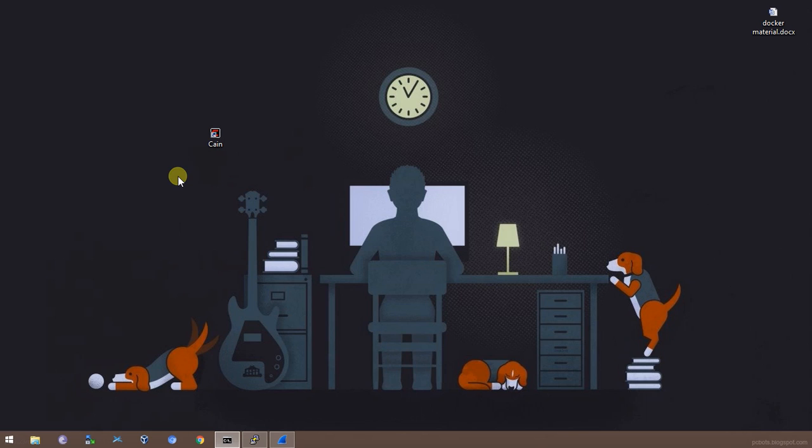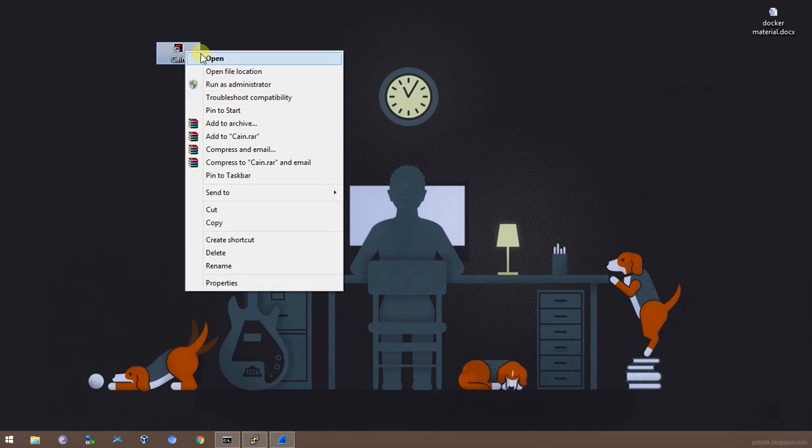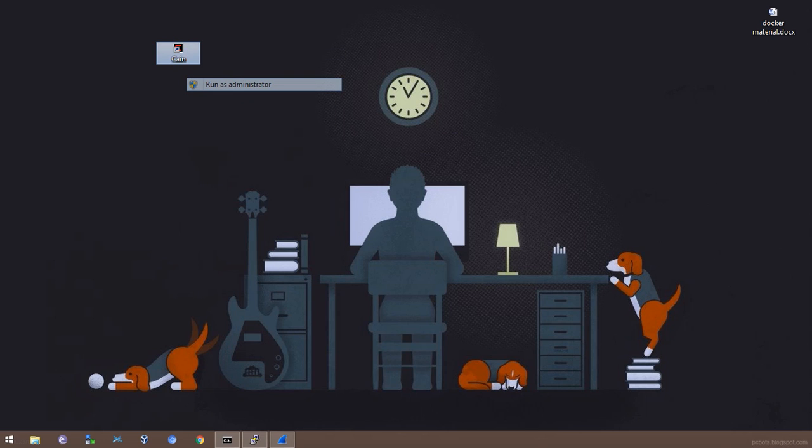I have already installed the software and I'll just fire it up. We need to open the software with administrative privileges, so I'll just open up Cain & Abel.